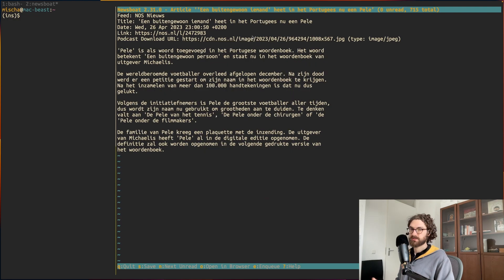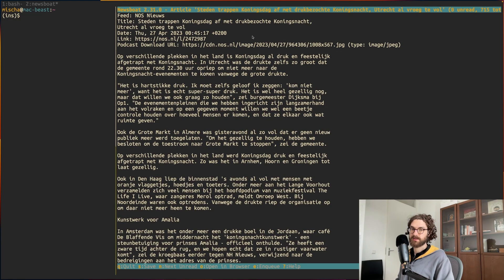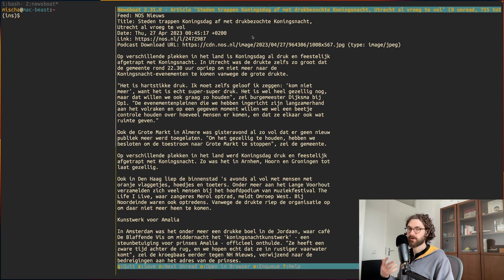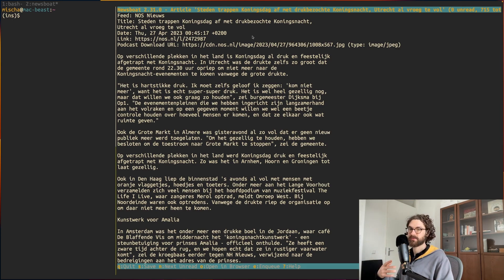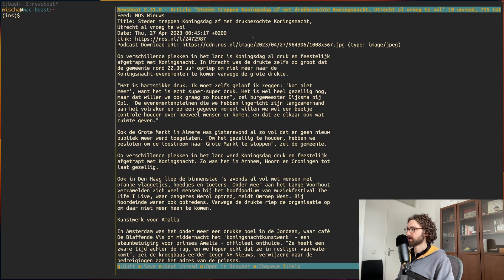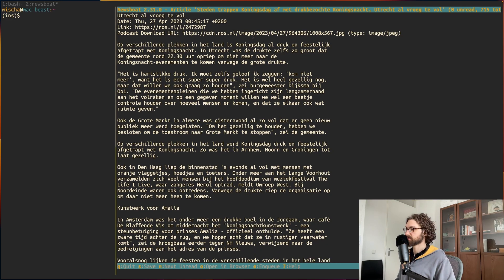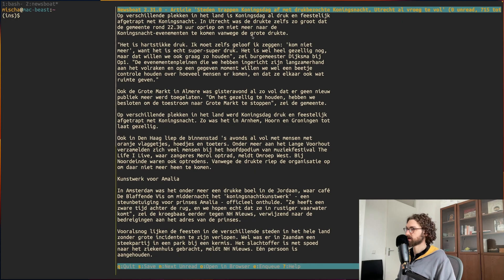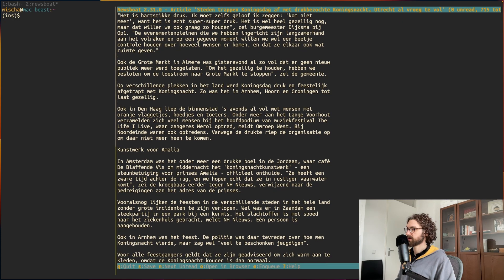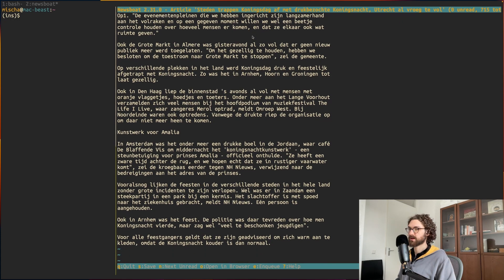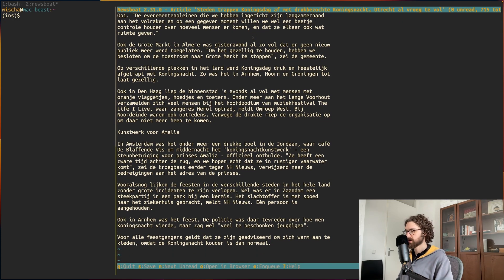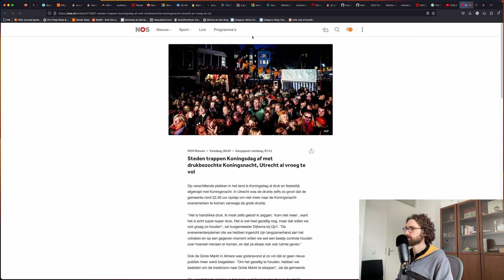That's how I can very quickly go through a feed and efficiently scan whether I want to read something or not. Then if there is something that I actually like, I'm reading it like this. If there's something that I would like to see in the browser, then I press the O key.